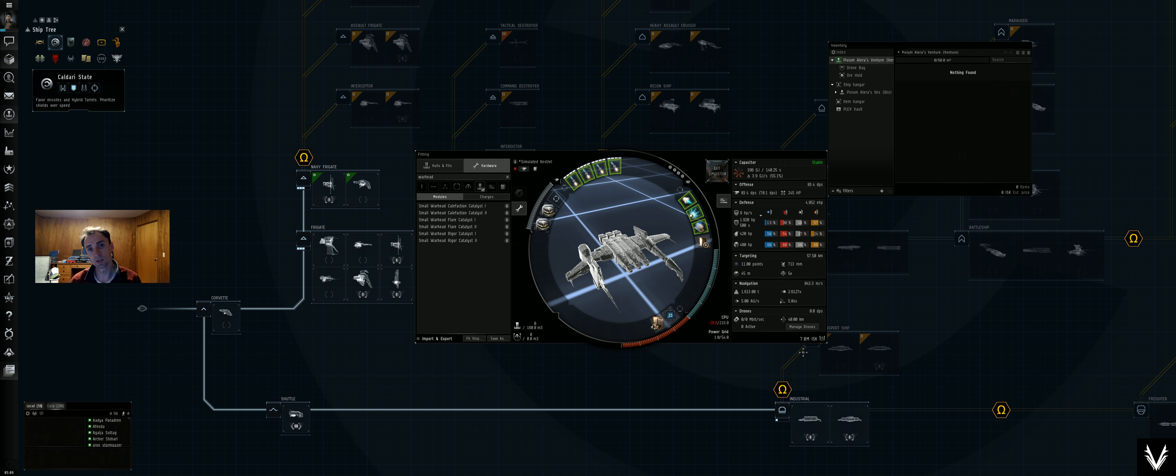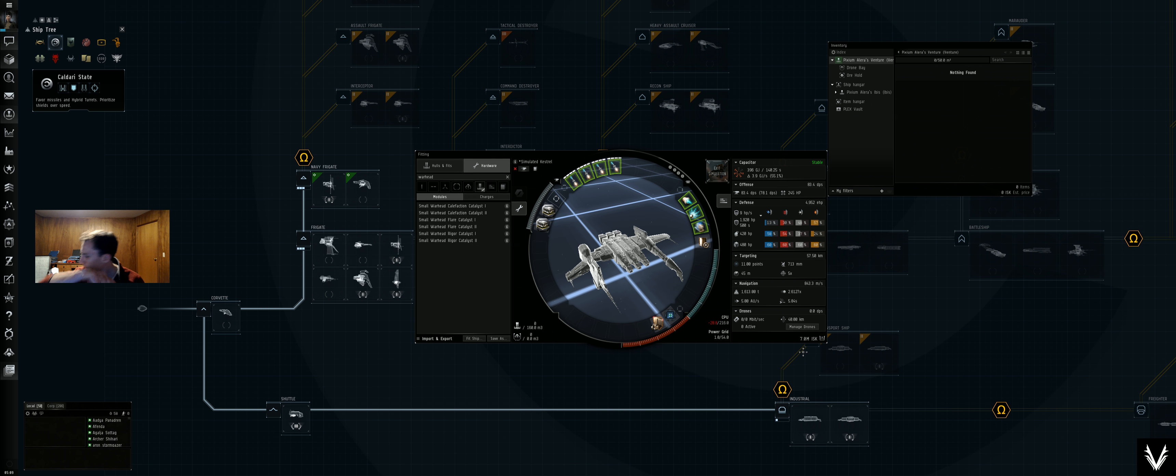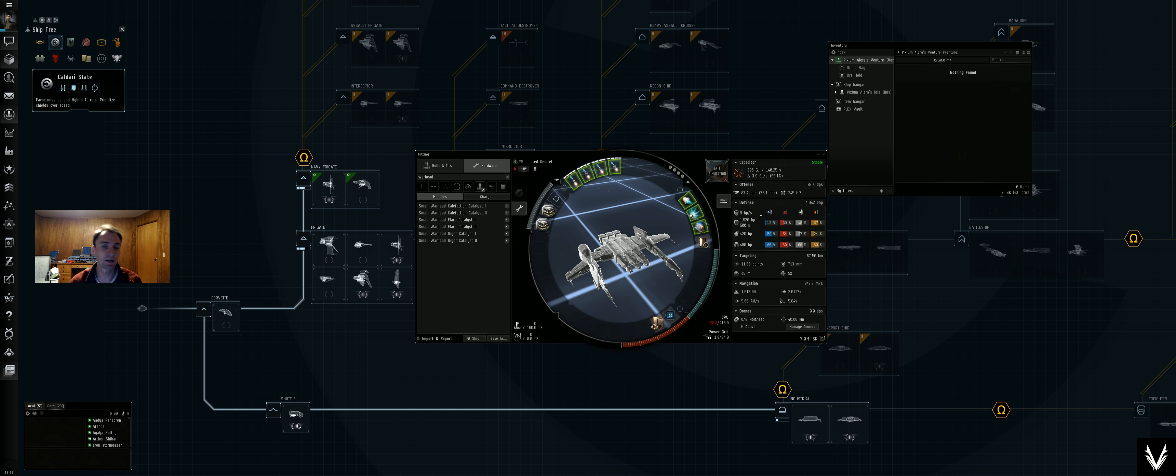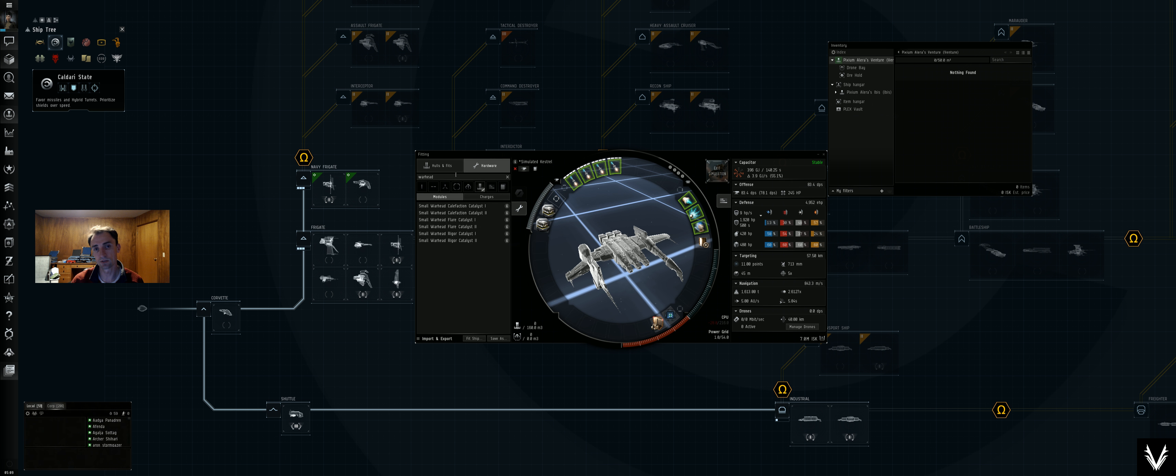Put them someplace convenient and then, you know, just sort of die, come back, grab another one, head out, die, come back, grab another one.